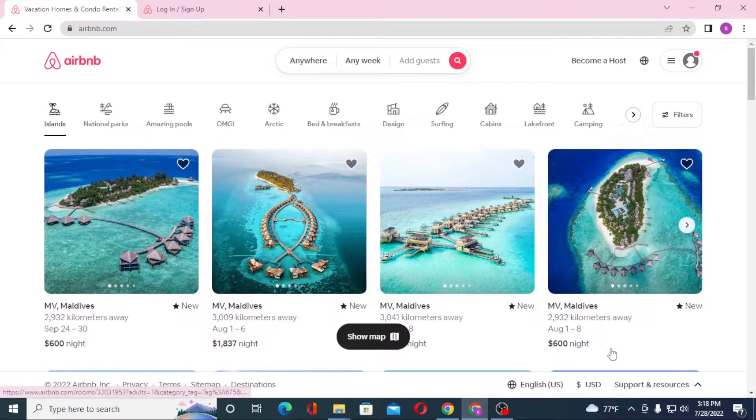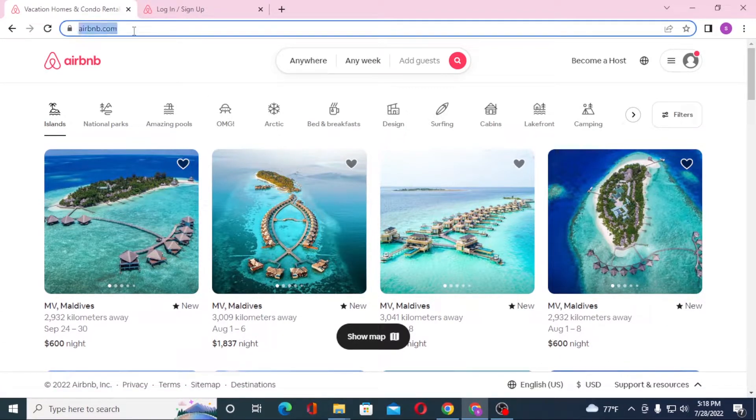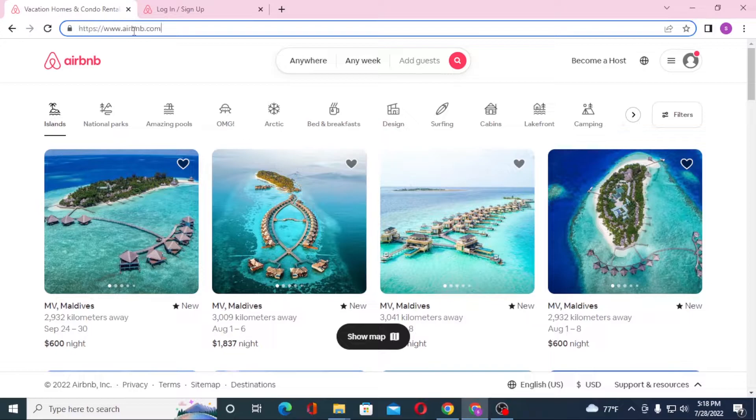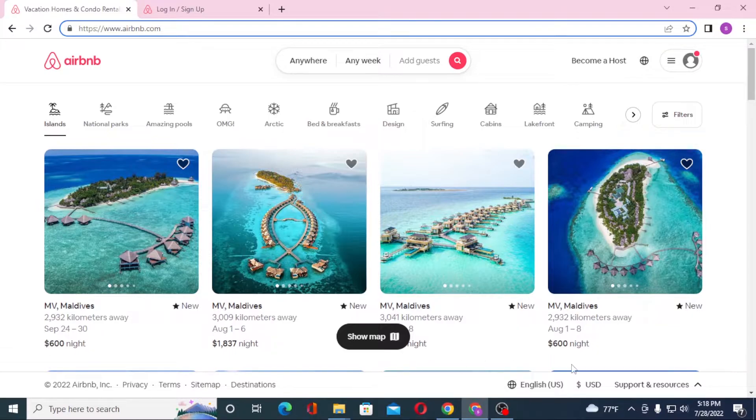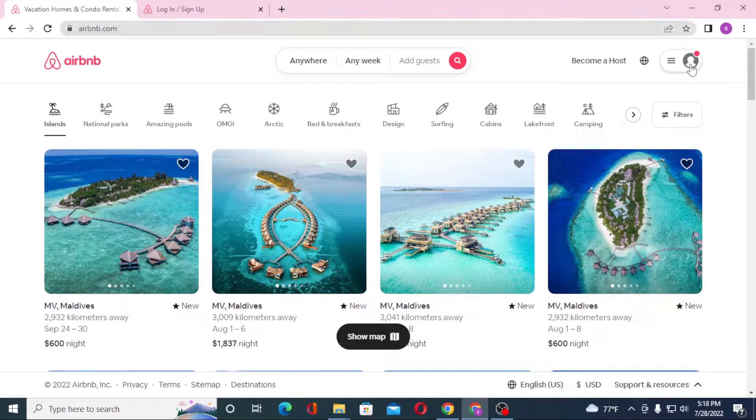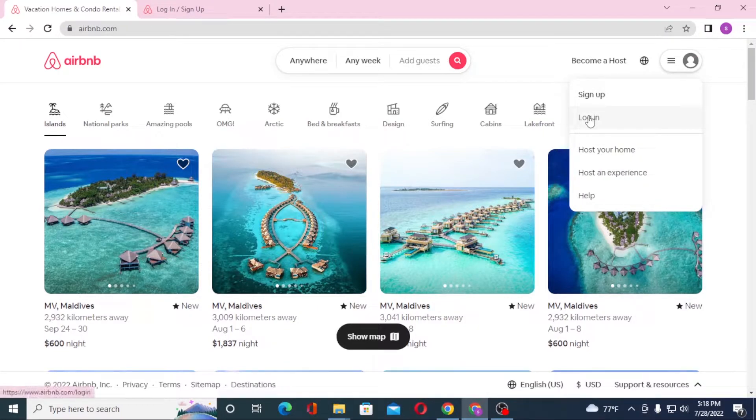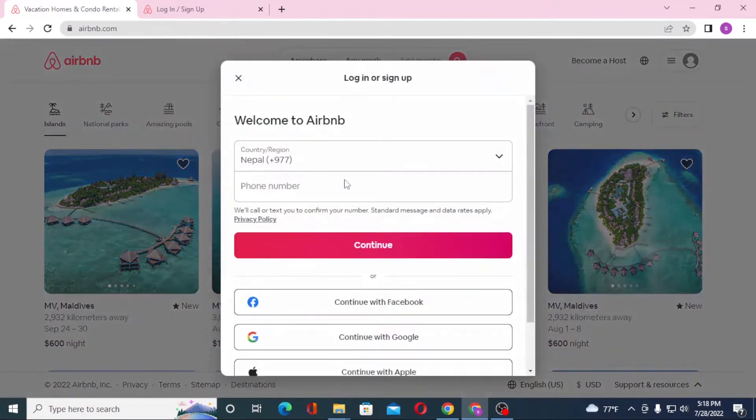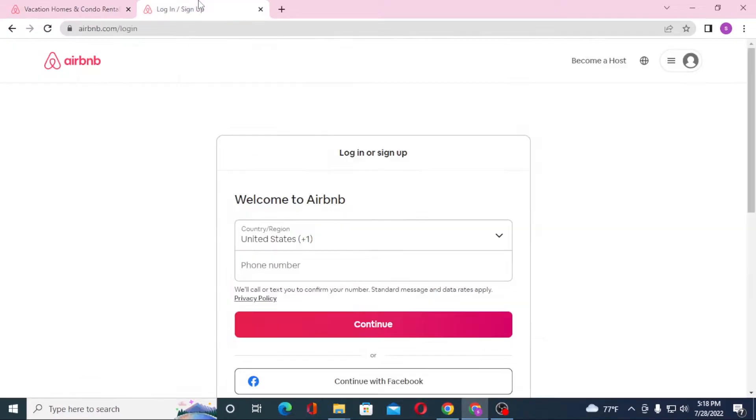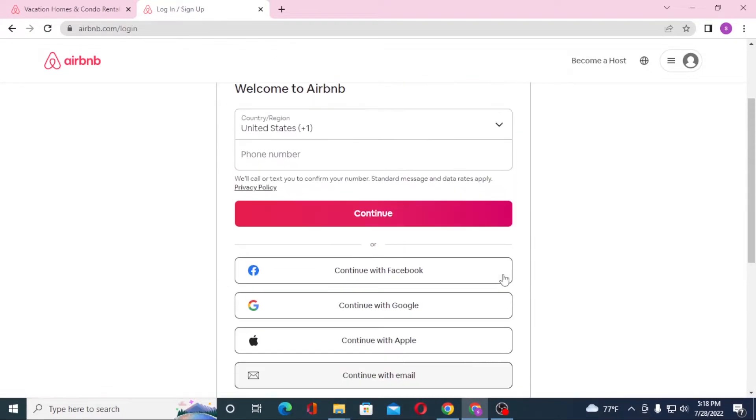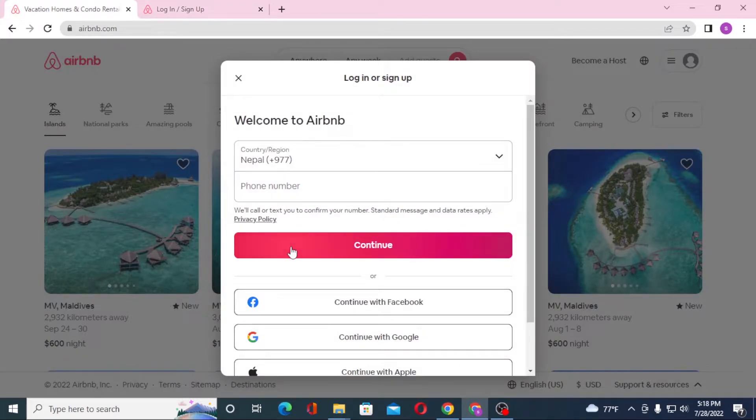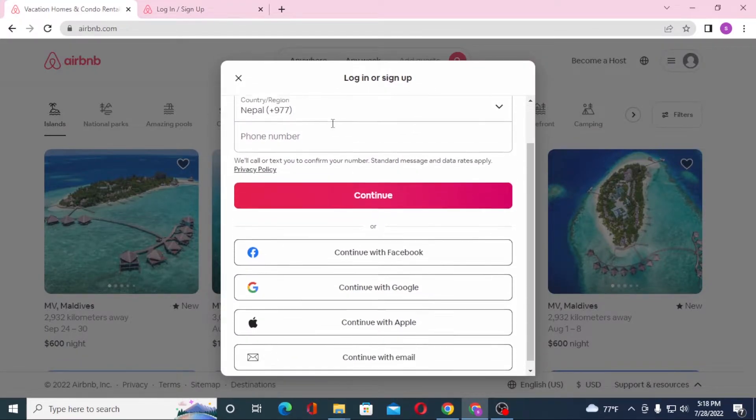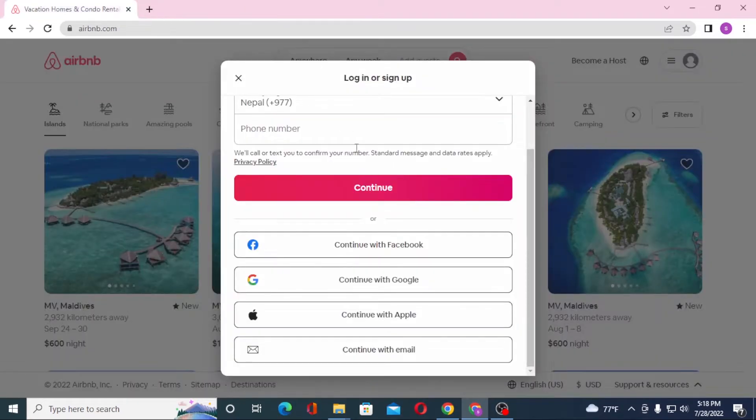We had landed on this page from the home page or the web address of Airbnb. Now to log into your Airbnb account from the home page, you can see the person icon on the top right corner of your screen. Click on the person icon and again click on login. You can see this interface open where the login interface is available.